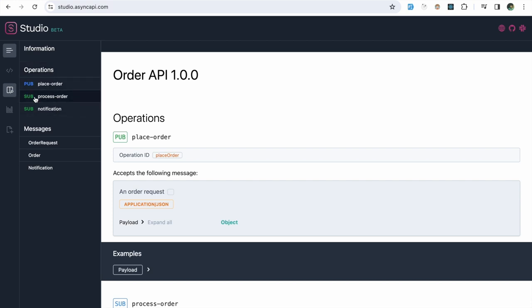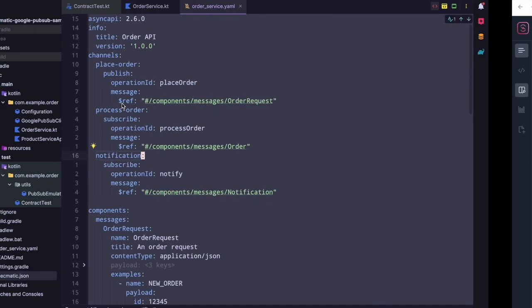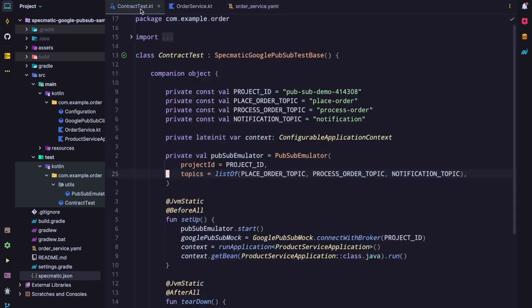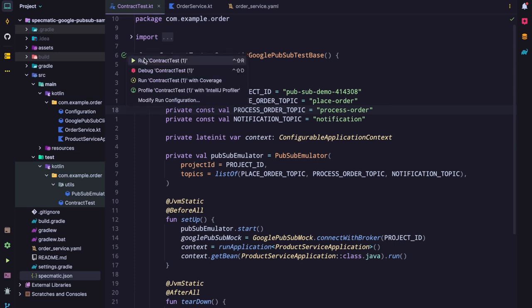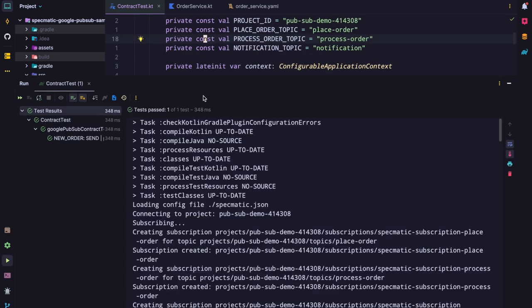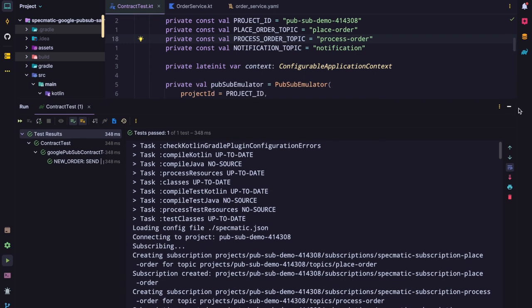Place order is a published topic and the other two are subscribed topics. Now let's go back to the code and have a look at the contract test written using Specmatic. Let's run this test directly. The test has passed. Let's now have a look at how this test is written.